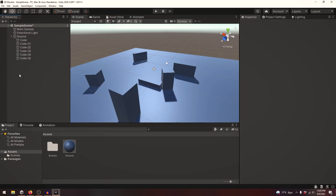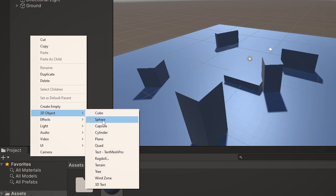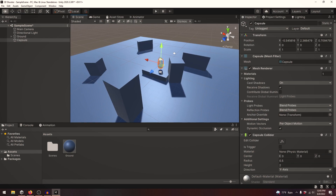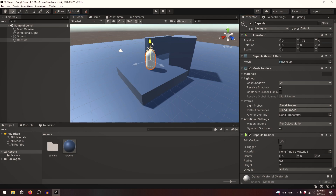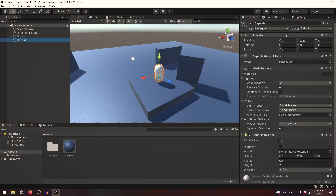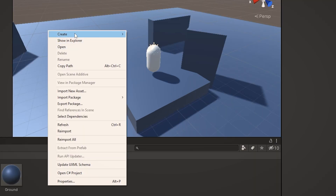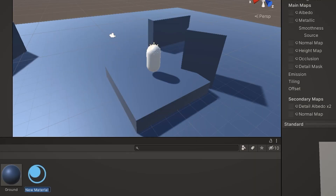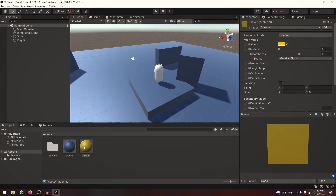I think that's good. Now that we have our ground, we need to add our player. Let's right-click, go to 3D Object, and let's click on Capsule. This is the closest thing that looks like a player. Let's reset the position and move our player up so he's on top of the ground. We can rename our capsule to Player, and we need a material for it also. Let's right-click, go to Create, Material, and call it Player. I'm going to make the color an orange color. Let's drag it onto the player.